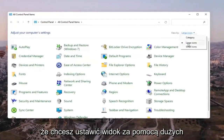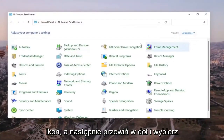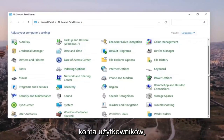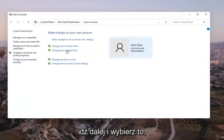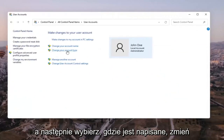You want to set your view by to large icons, and then scroll down and select User Accounts. Go ahead and select that, and then select where it says change your account name.